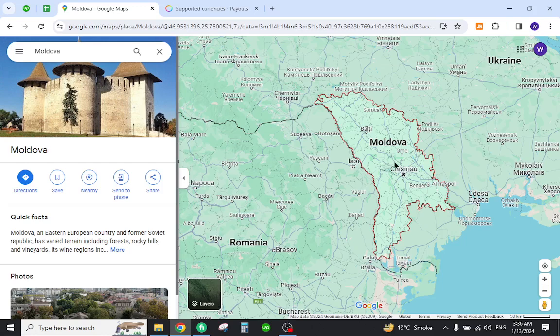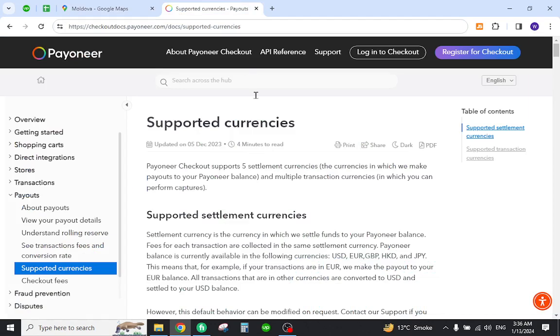Hello and welcome back to my channel. In today's video I will show you how to transfer funds from Payoneer to a local bank in Moldova. First, you must verify whether it is mentioned in the supported currencies of Payoneer. For this reason, you must come to this page and search your country name.